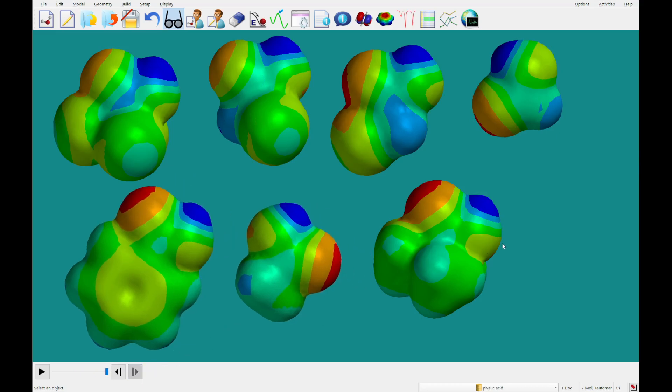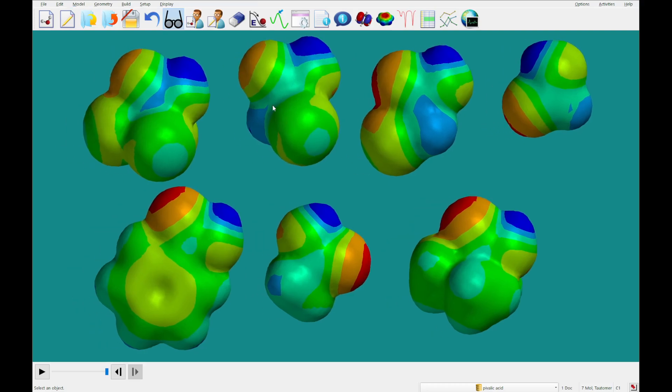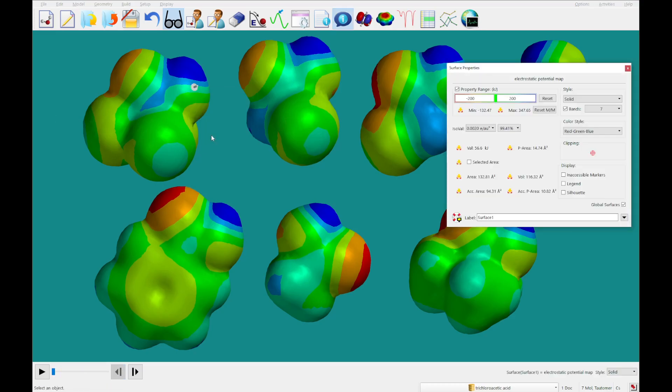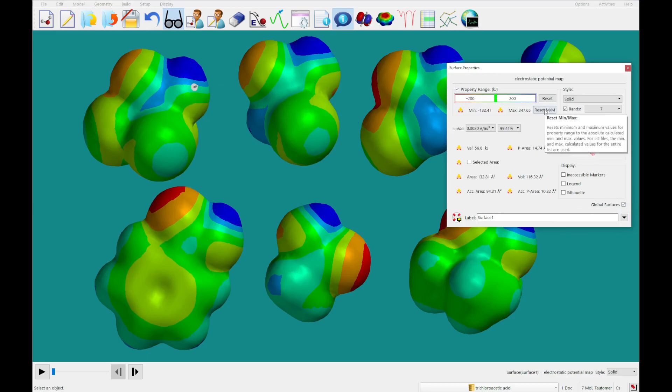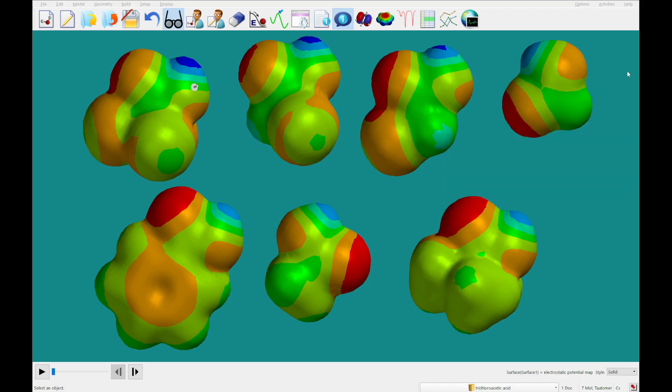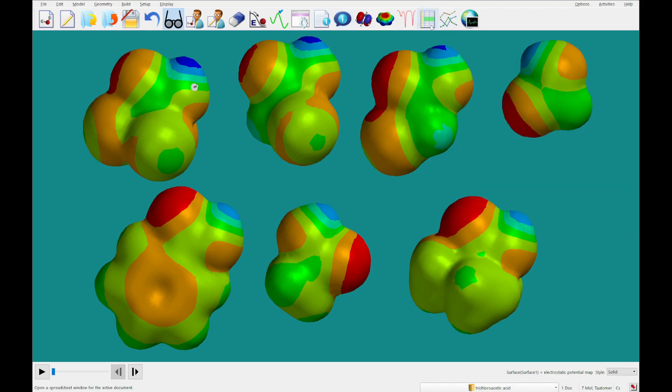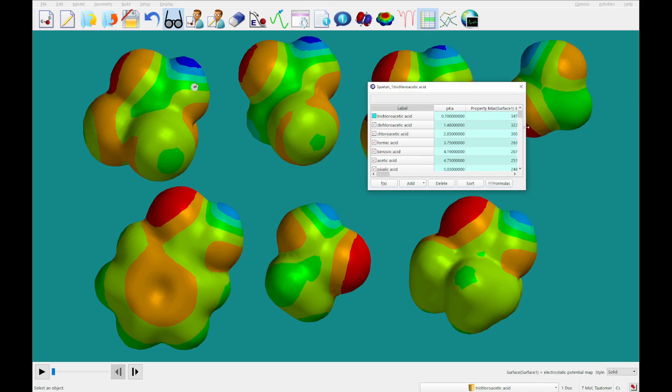So you may have already noticed a blue region around these hydrogens. I'm going to couple these again. What we can do is make sure that each of these property ranges is correct. If we have global surfaces checked, then it'll do it for all of them at once. All righty. What we're going to do is actually from that properties dialog, we're going to post the max into the spreadsheet. So if I open this spreadsheet, you'll now see that we've posted the max point on the surface.